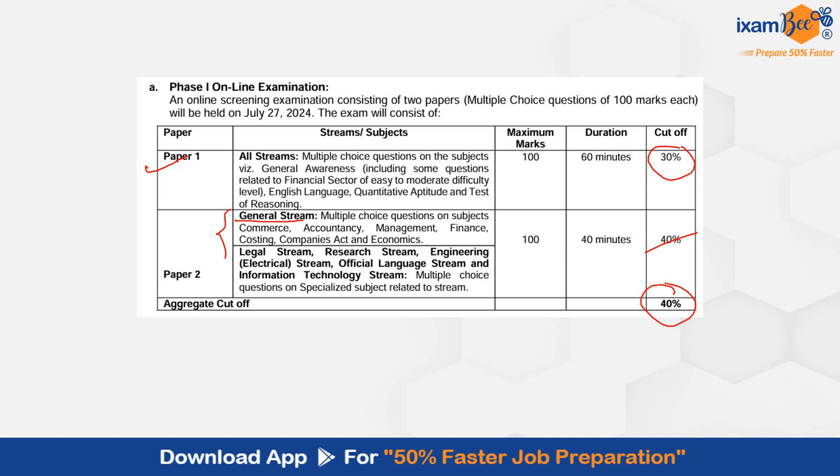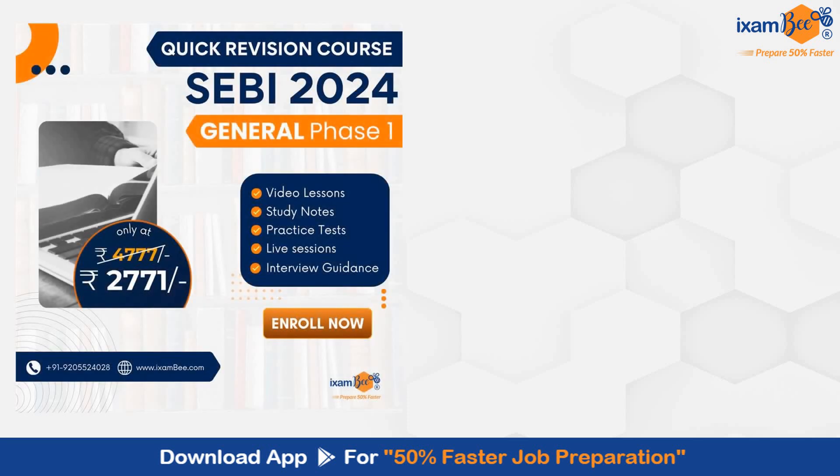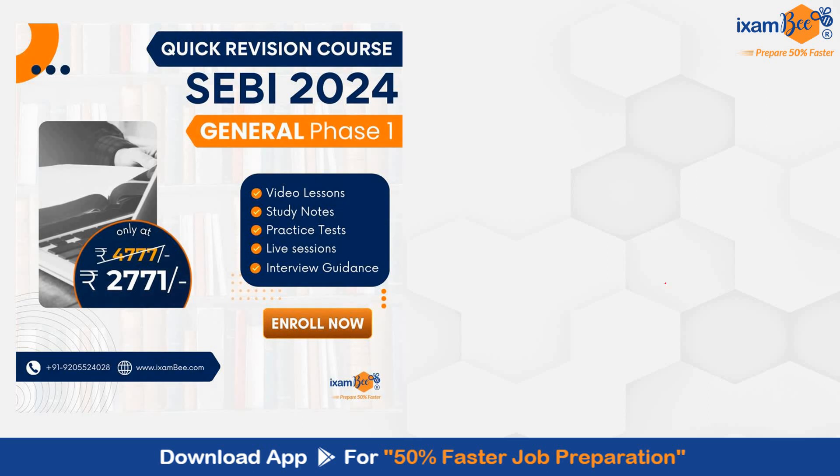Further in this video I will be telling you about the two courses. One is SEBI Grade A quick revision course, and another one is the comprehensive online crash course which we are offering. This quick revision course is created specifically for the purpose of quick revision and for practice through mock test, section test and chapter test.